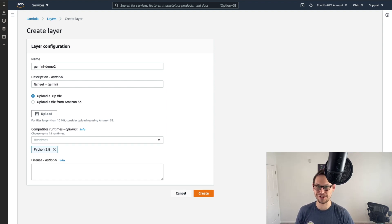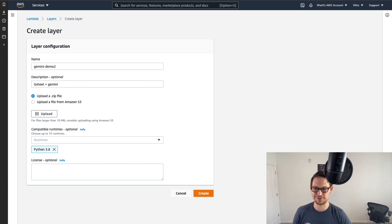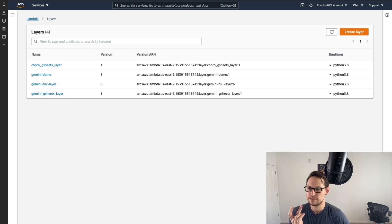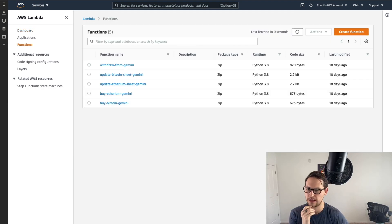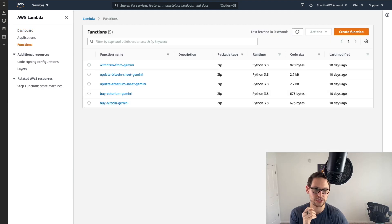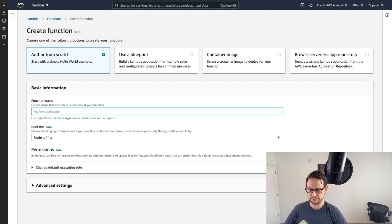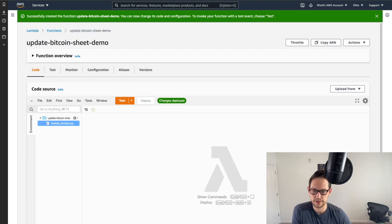And then you're going to open up this notion link that I have down in the description where all the code is. And you're going to take this Gemini layer zip if you're using Gemini, or there's one down below for Coinbase Pro, and you're going to upload that layer zip into AWS. So you're going to hit create layer, you're going to name it whatever you want, maybe Gemini demo, and you can give it whatever description, it's Google sheets plus Gemini, and then you're going to upload the zip file, and you're going to give it Python 3.8. I'm not going to do this because I've already uploaded this layer like 100 times. But if you're just doing this for the first time, you're going to have to do this.